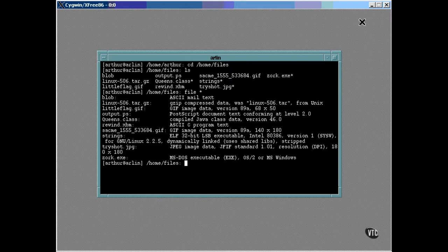As you can see, it recognizes GIFs, JPEGs, and Linux executables. The last file in the list was copied from a Windows system, and it was still recognized by the file command.